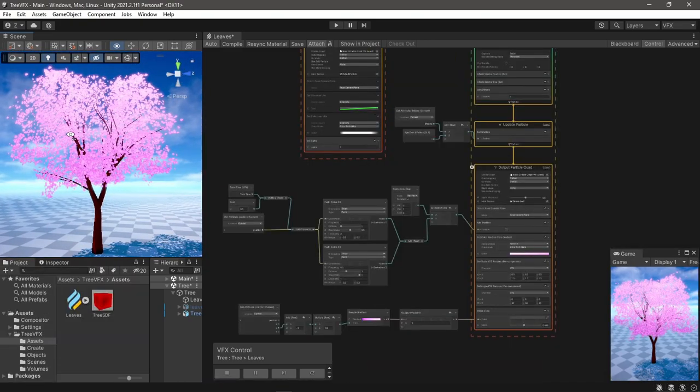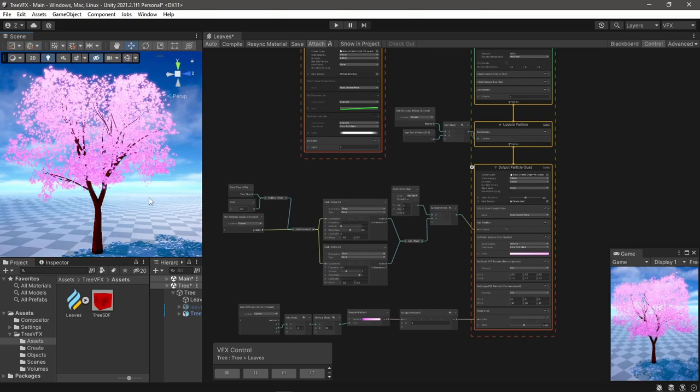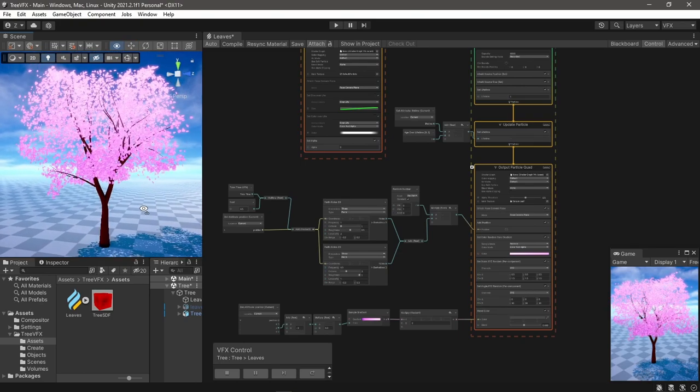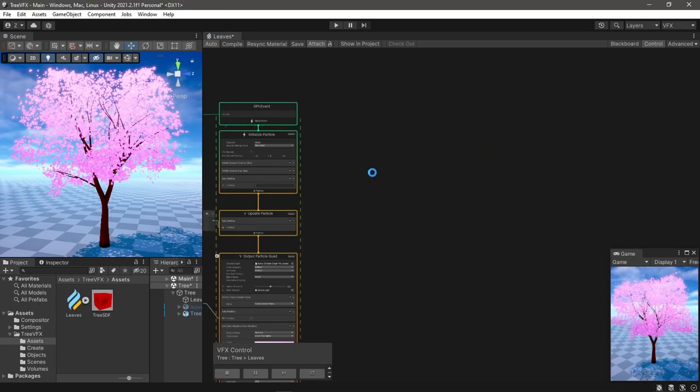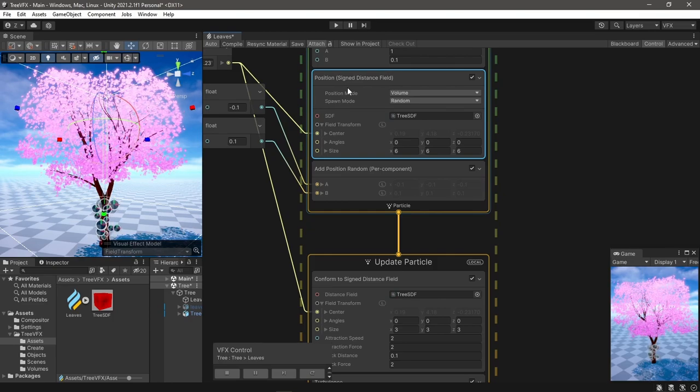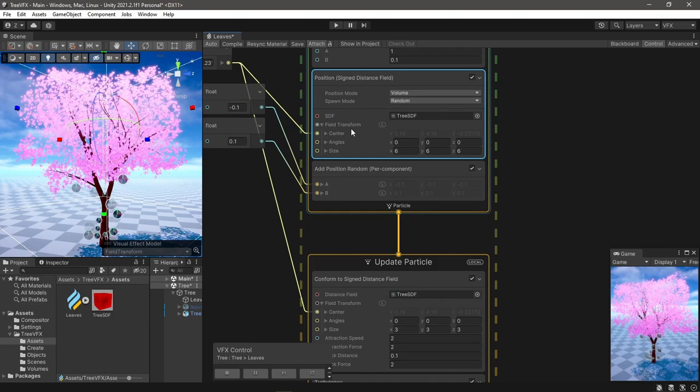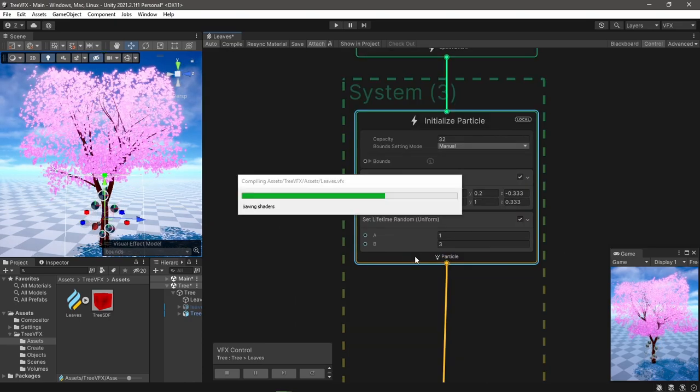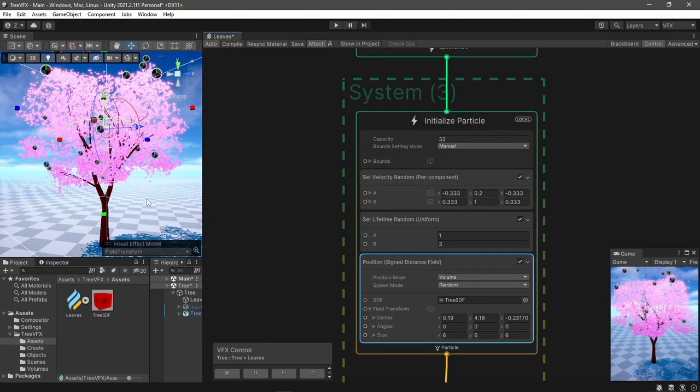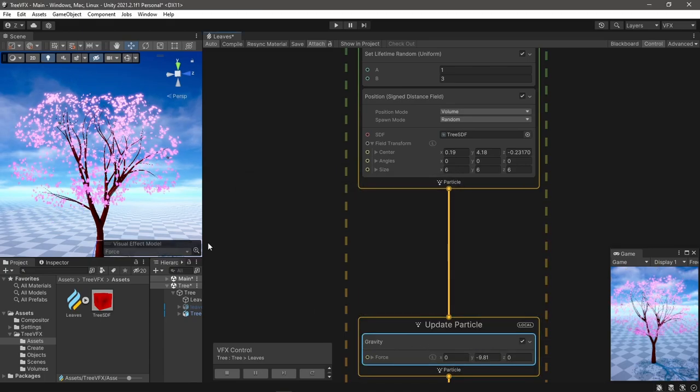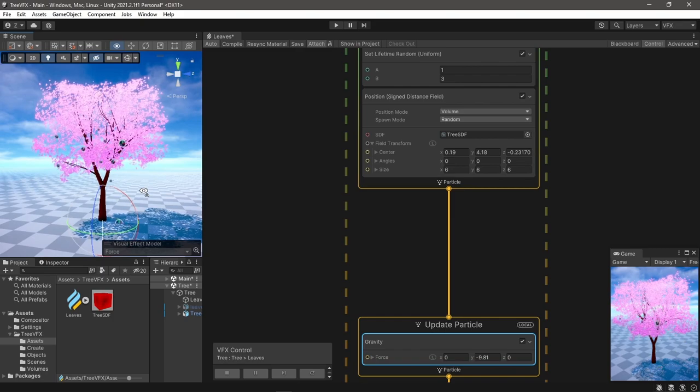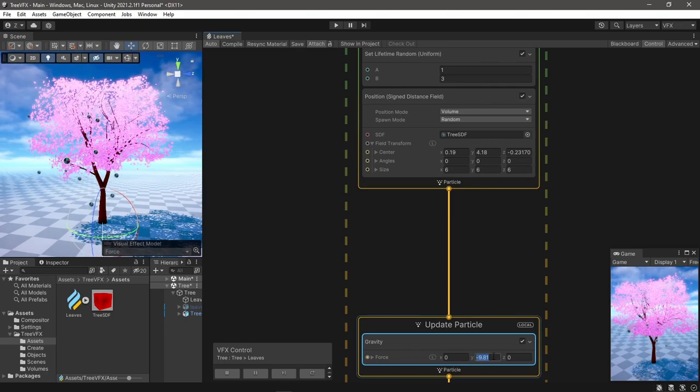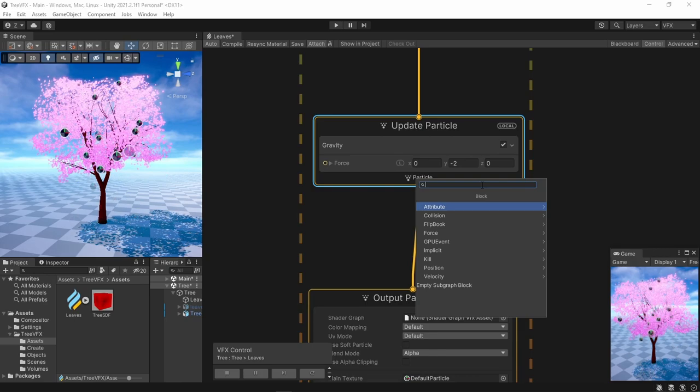Okay, since this is a sakura tree, I had to also make falling leaves. It was very simple really - I created a new system. For the initialize I just copied the position block of the signed distance field from the first system. In update I added gravity, but leaves are usually also affected by air and drag, so I lowered the gravity of it and I will add turbulence.